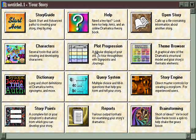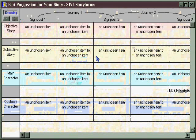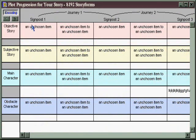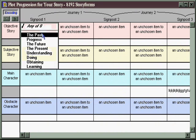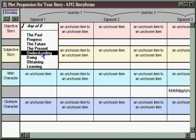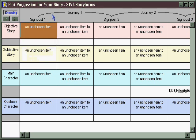If you're a plot-oriented writer as well as a structuralist, you can come here to the Plot Progression area, and for each of the four key through lines in your story, select the exact order in which subject matter will be dealt with from beginning to middle to end. You could choose your entire structure here in the Plot Progression area and then have that determine the overall meaning of your story in the other structural areas as well.